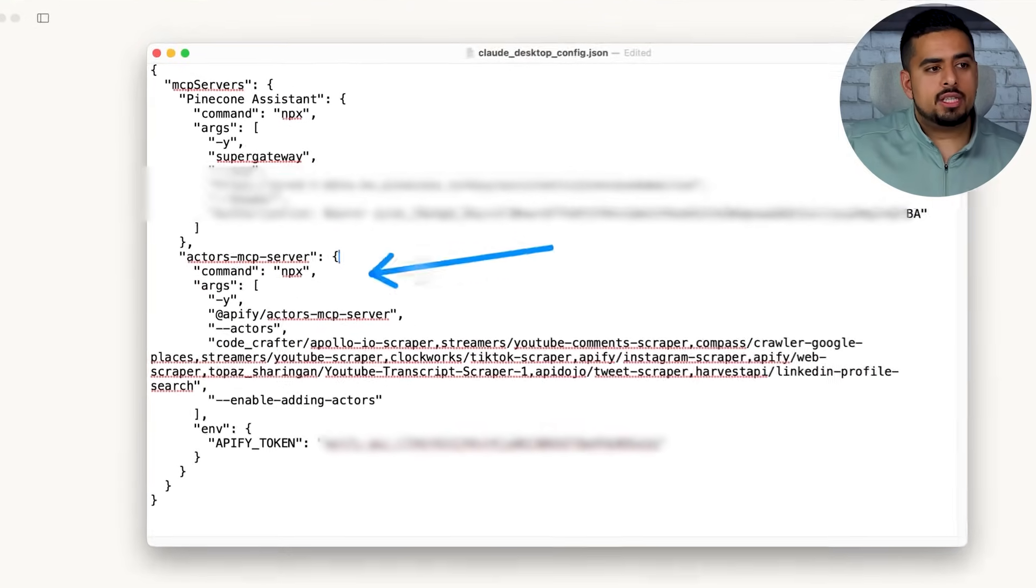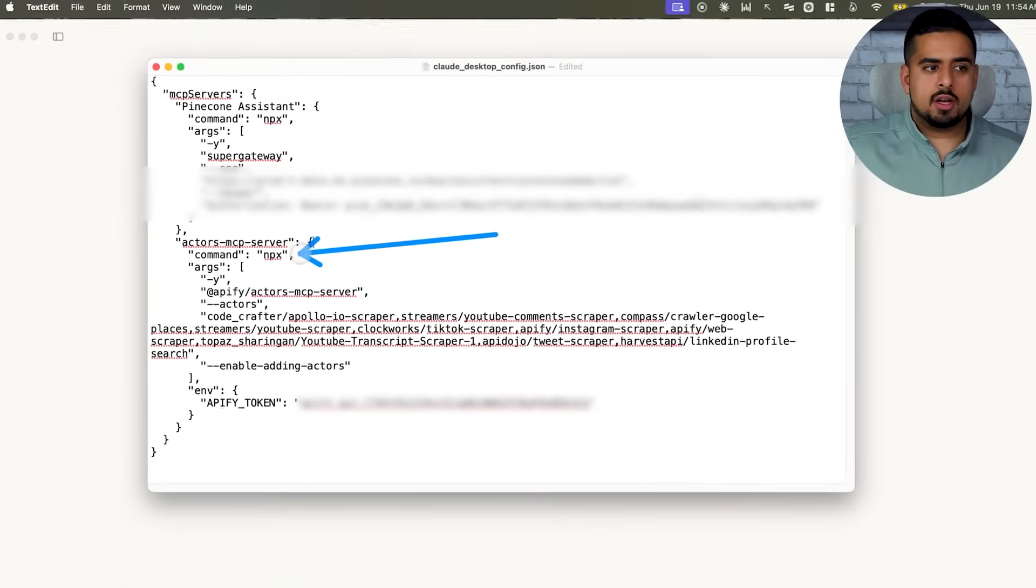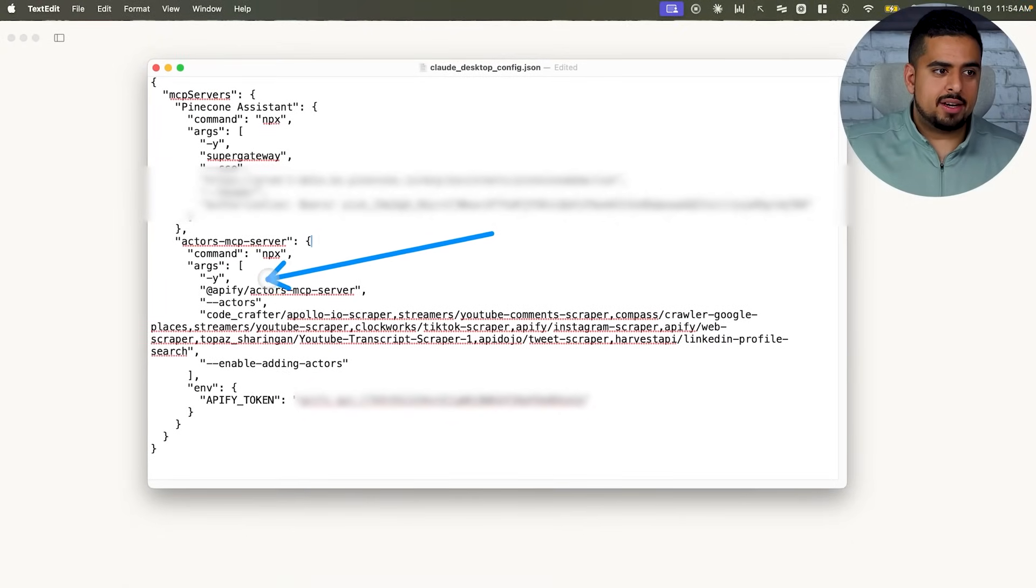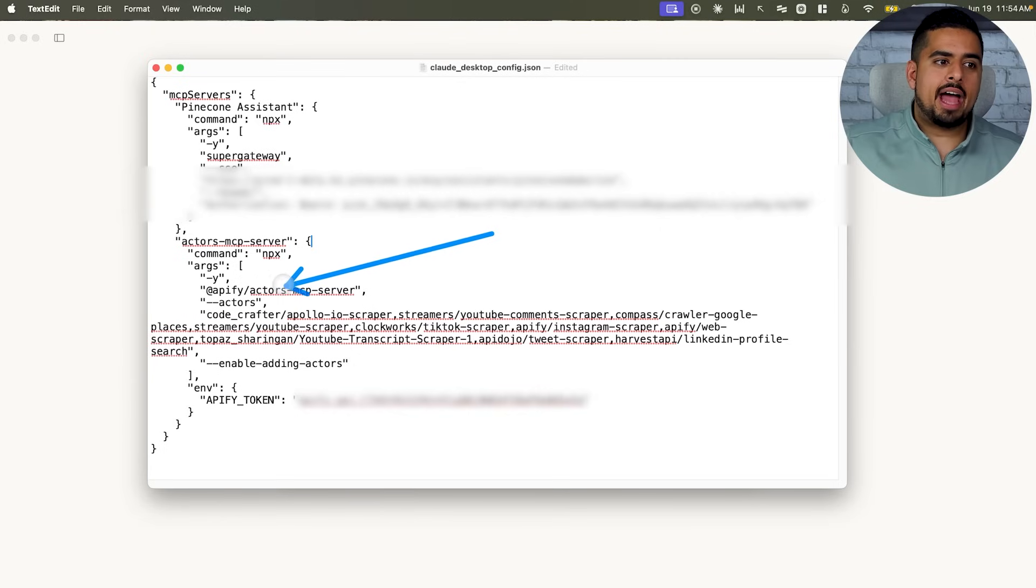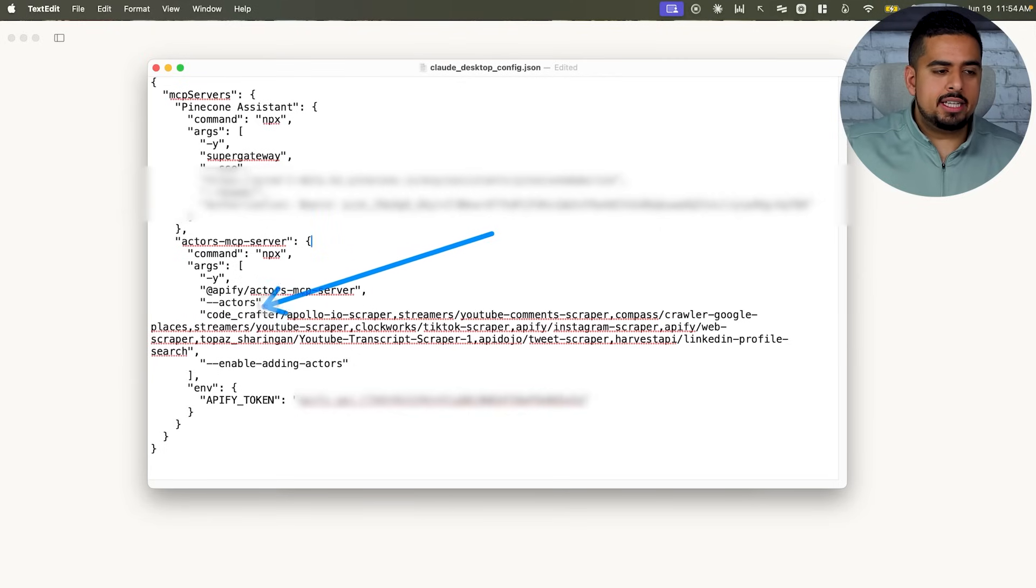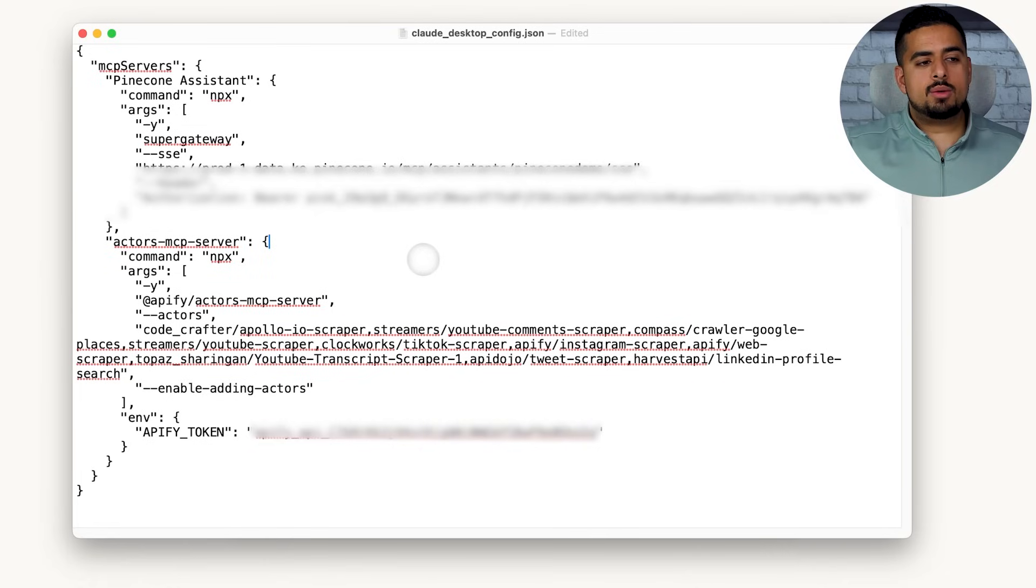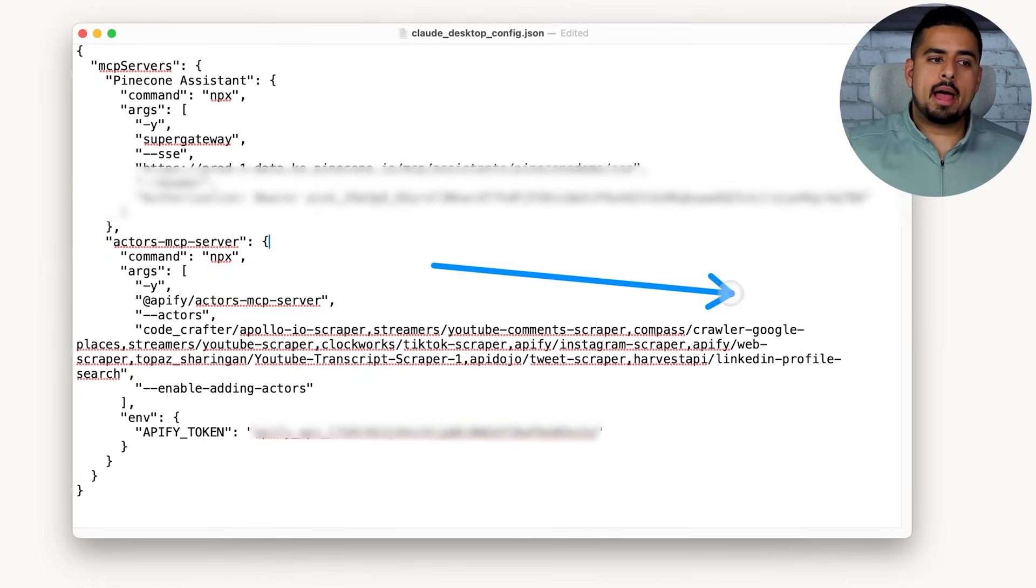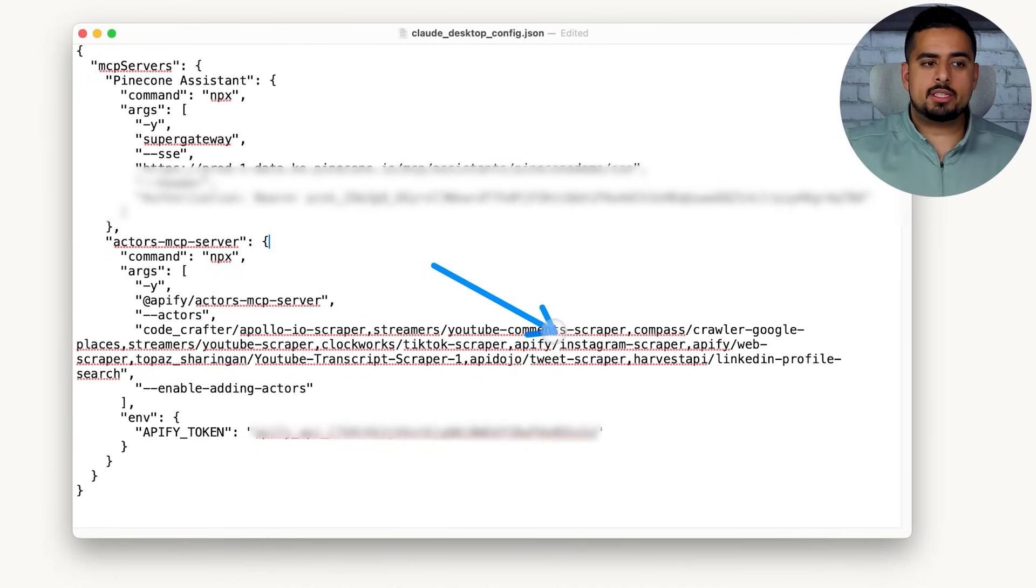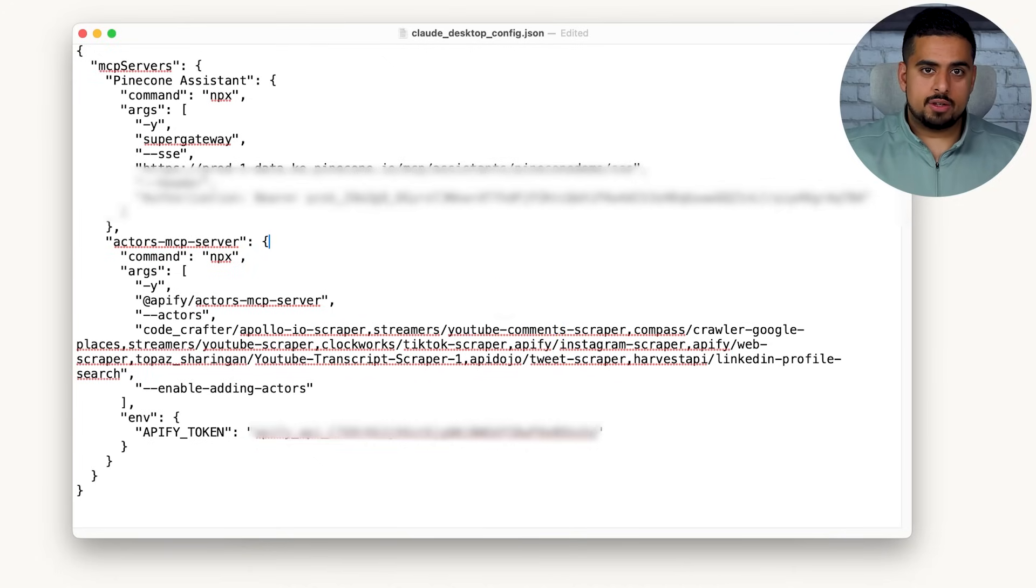But you'll see here we have Actors MCP Server, we have some gibberish here, and then we have the actual service name called Appify Actors MCP Server. And then these are the list of different scrapers that I want to hook up out of the box. So you'll see the ones I have here like Apollo, YouTube, Google Maps, TikTok, Instagram, et cetera. And it's super easy to add yet another service.